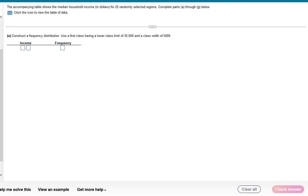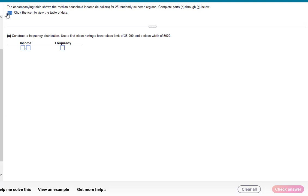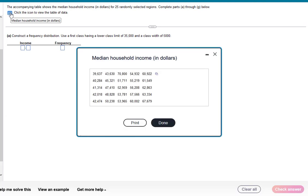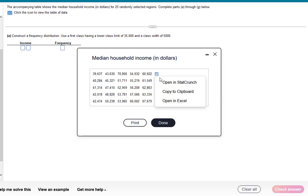Hey everyone, in this video I'm going to show you how to create classes using StatCrunch. We have this question that we're going to be working on that has a table showing the median household income of 25 randomly selected regions. Here's our table and notice we're given raw data, so we're going to go ahead and open that data in StatCrunch.